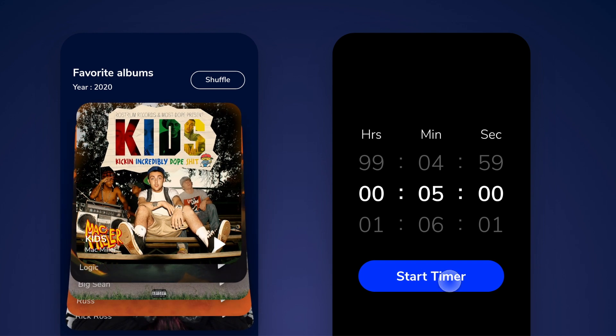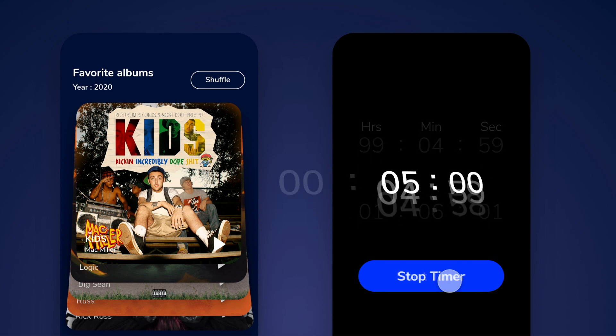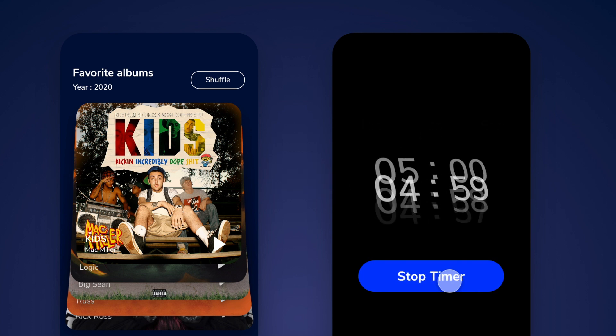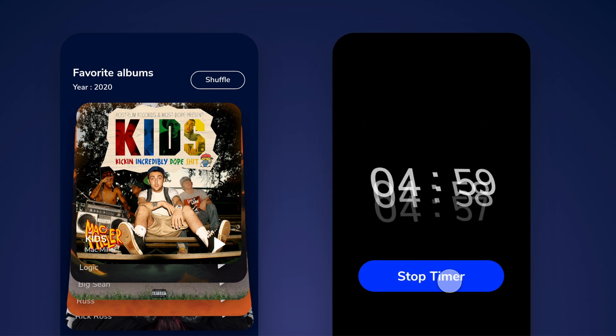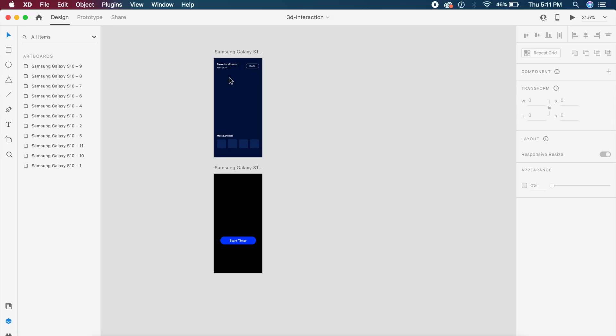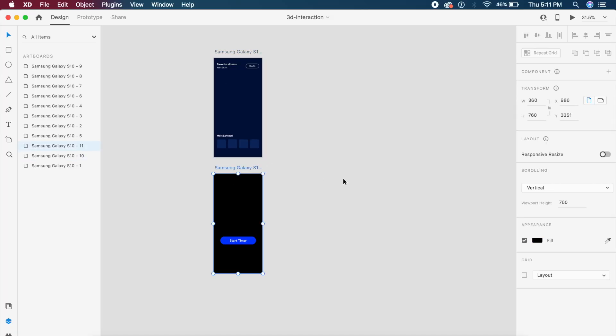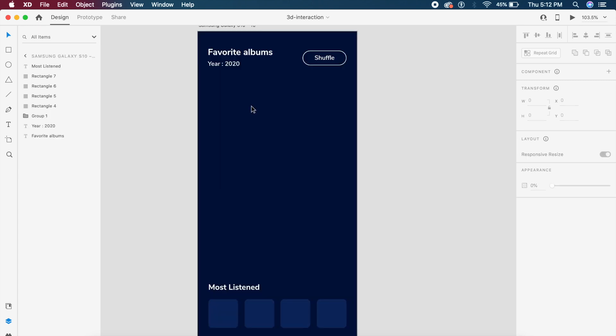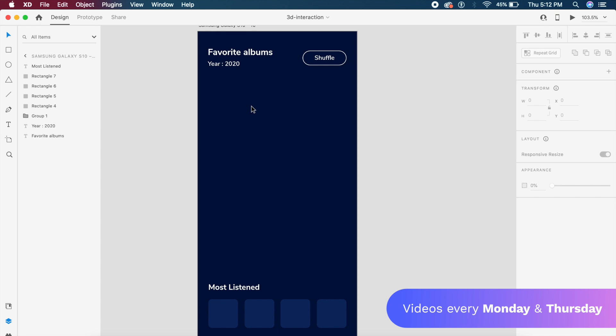These look absolutely amazing and very mesmerizing and very immersive if I must say. I will have the base file for both these screens attached in the description below so you can download the file and just follow along to make this amazing animation come to life. I will be giving timestamps in the description so you can choose which design you want to create.